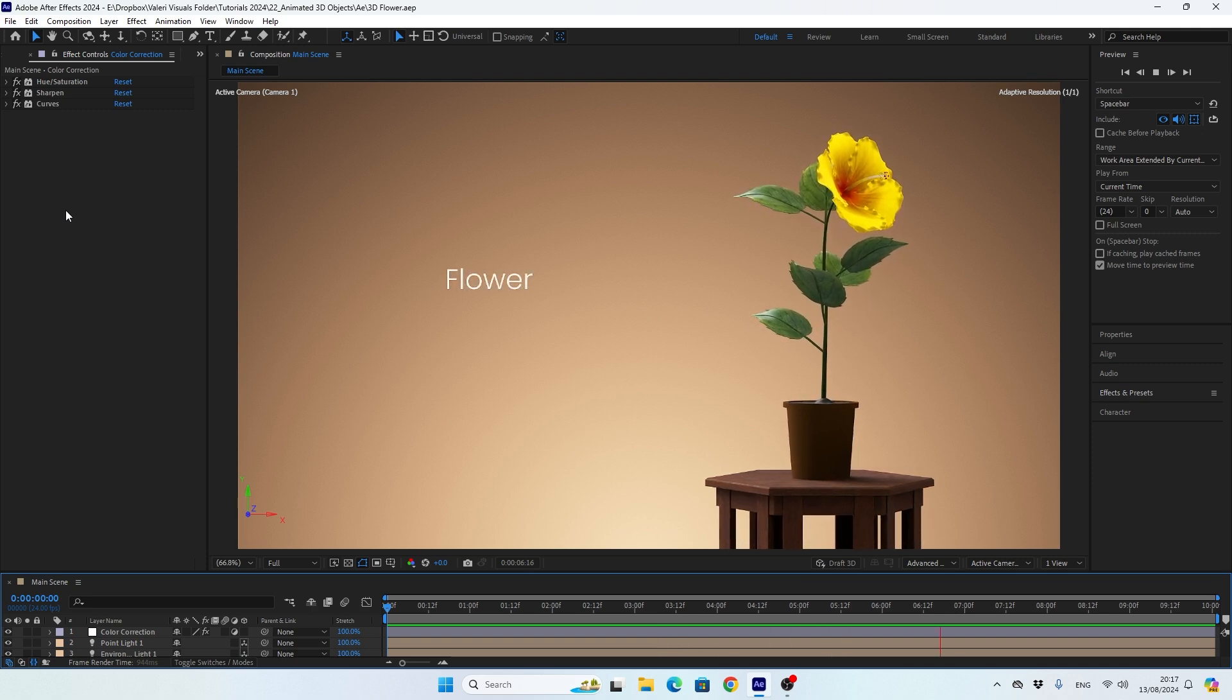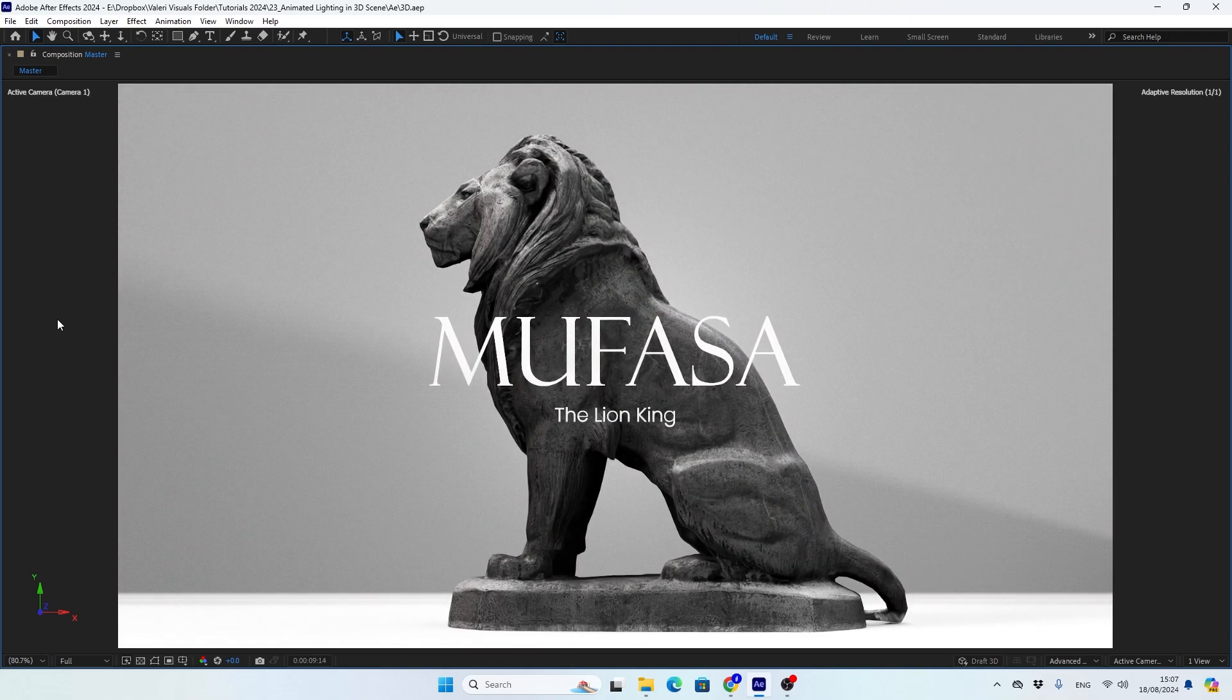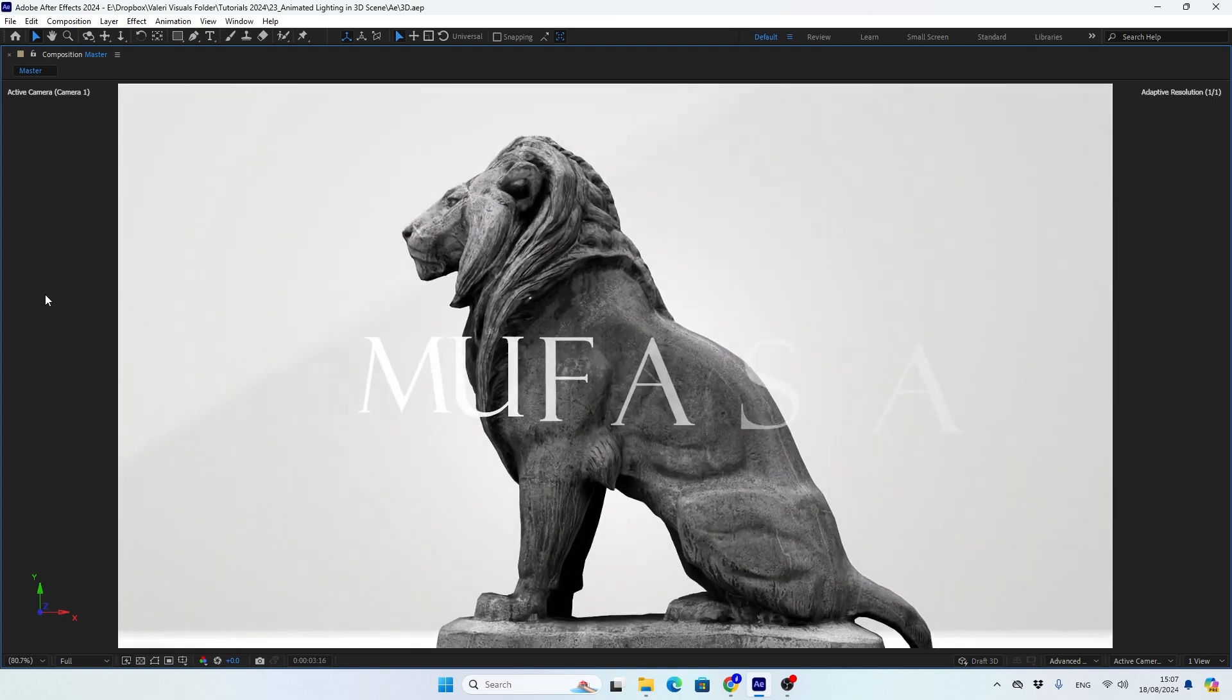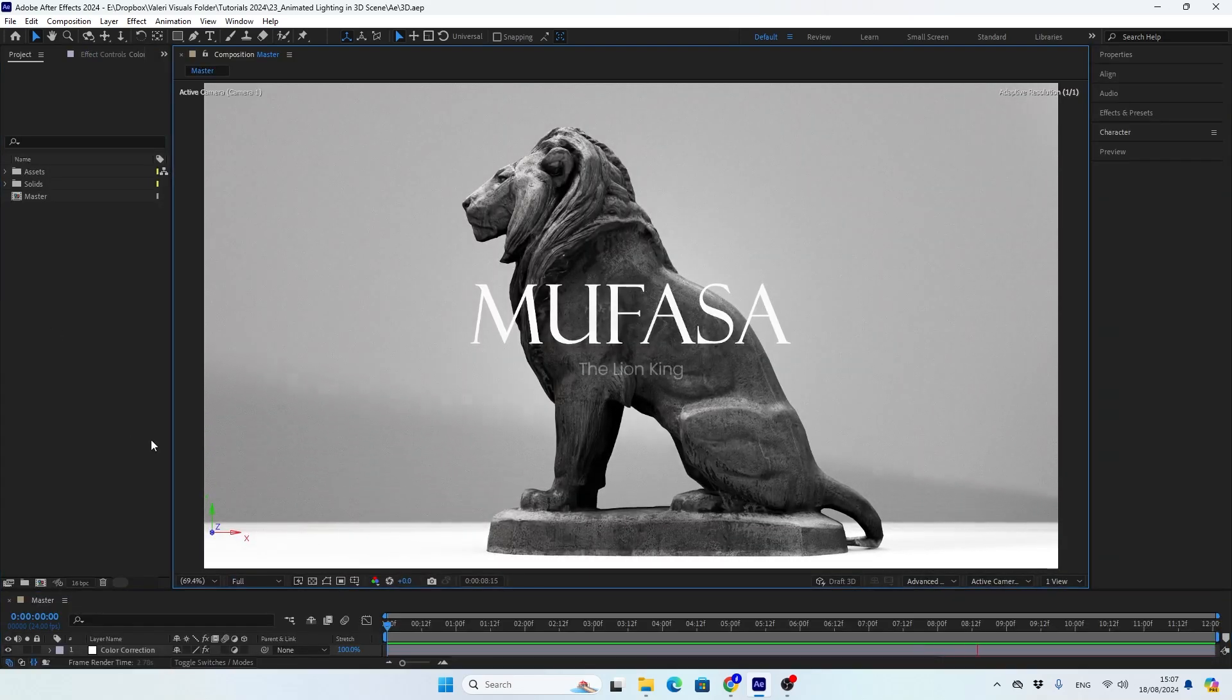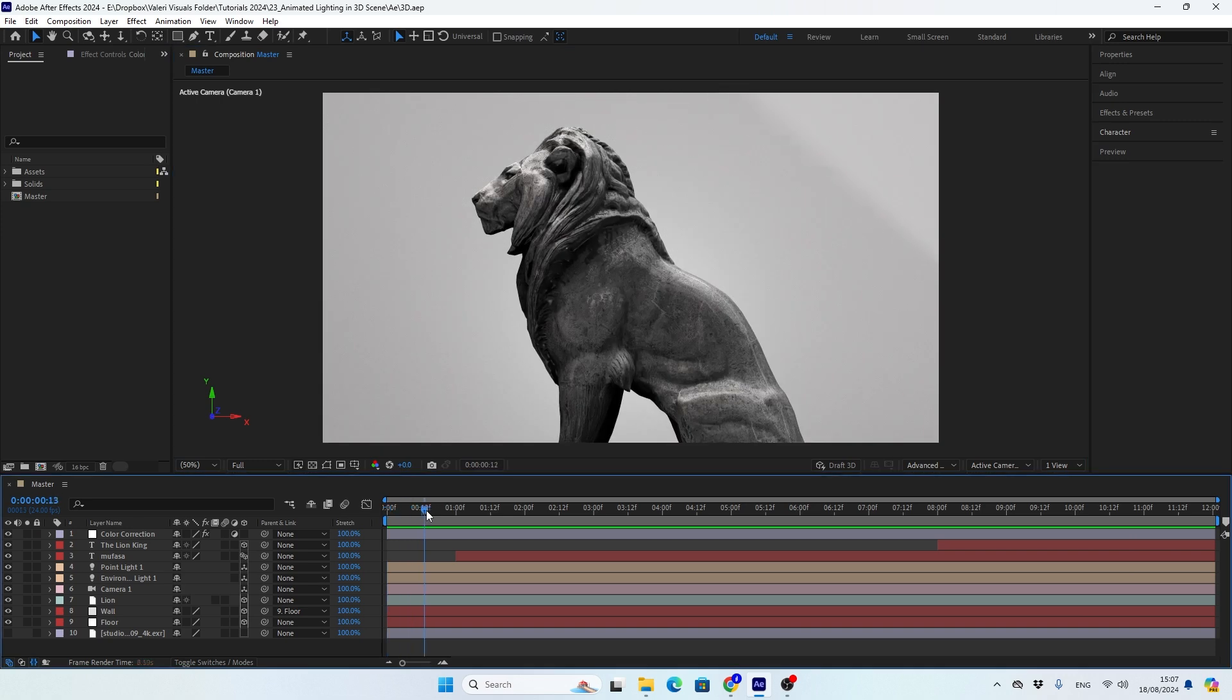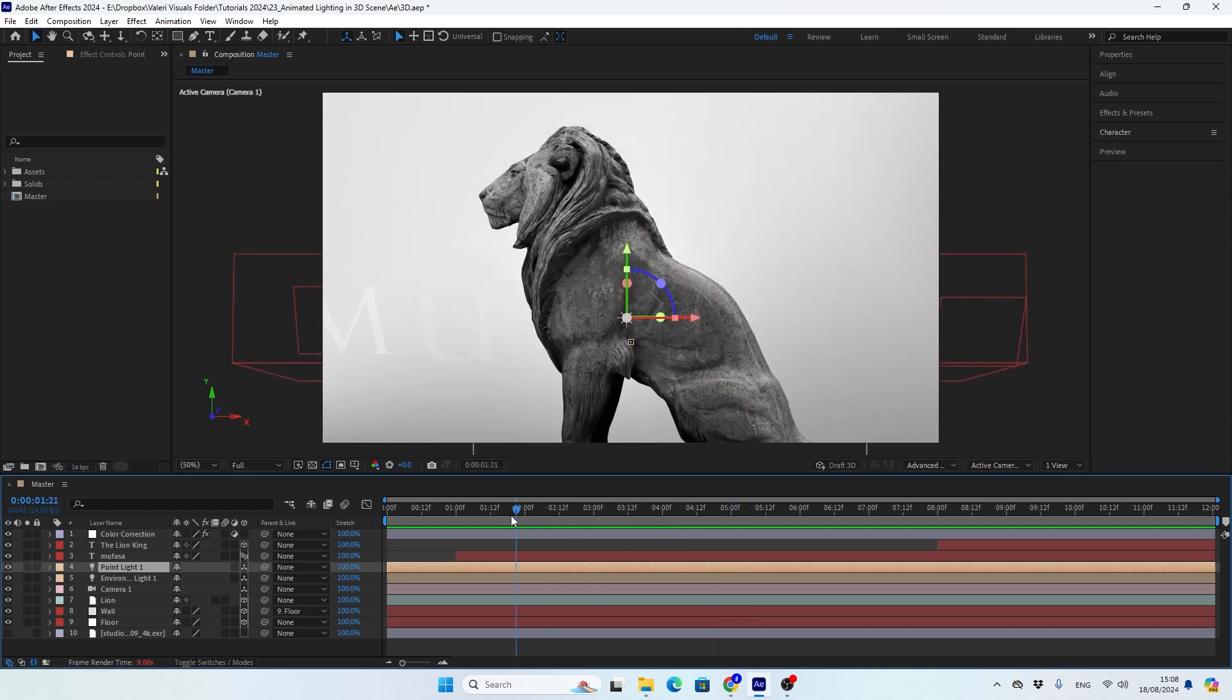So in today's tutorial we will learn how to create a super cool lighting animation. As you can see here, all the shadows and the lights are moving in a very interesting way. And no, I didn't make it using a bunch of light layers and animating their positions. As you can see, I have a light layer here and it's not animated at all. So let's not waste any time and get started.